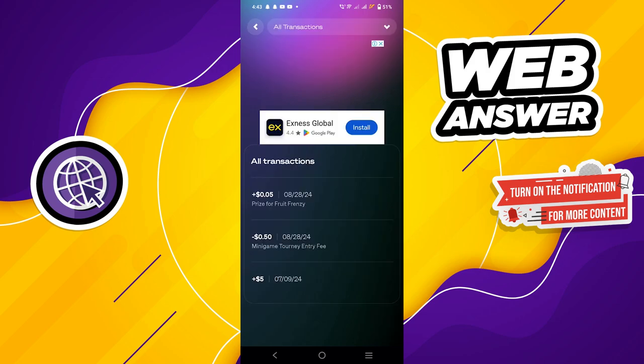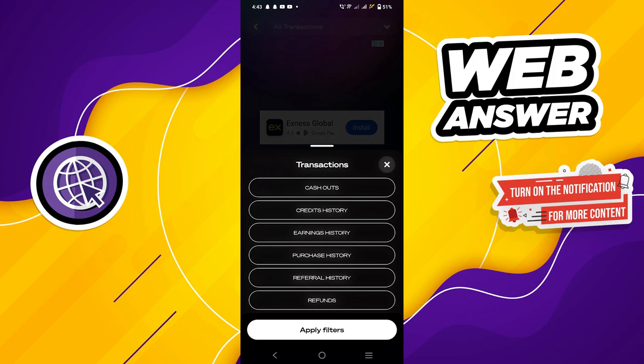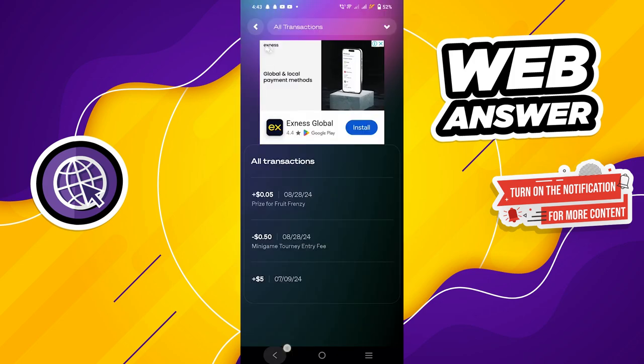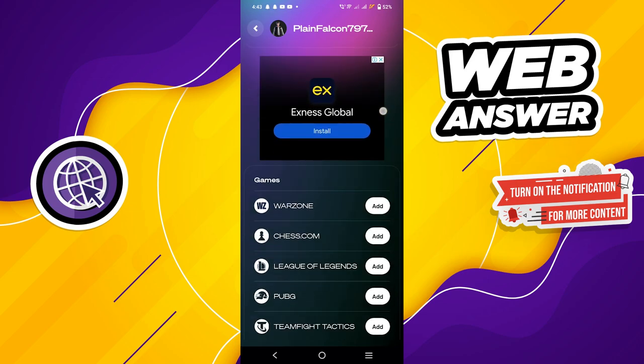In the transactions section, tap on all transactions to view a detailed breakdown of your transaction history. Next, choose the cash outs option. Now follow the on-screen instructions to finalize the withdrawal process.